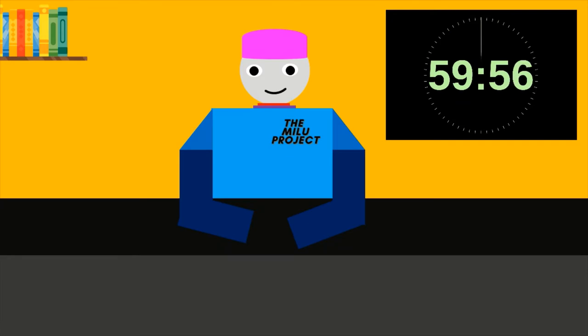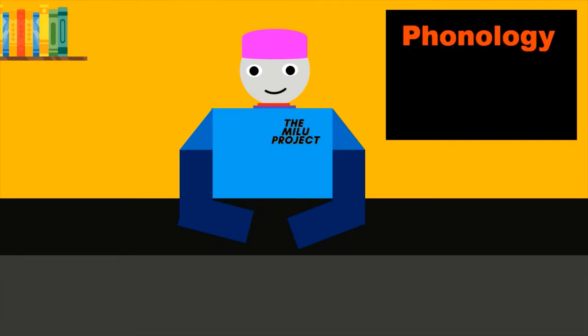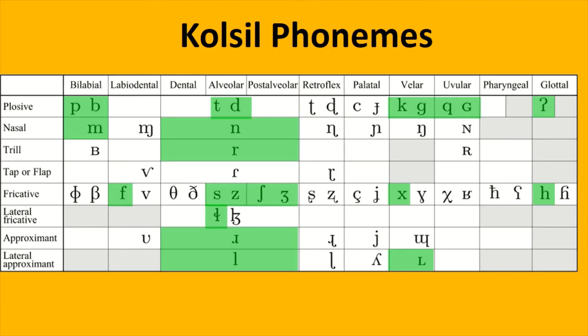So first, let's start with the phonology. I suspect that this Creole will develop the phonology of Colsil, but mellowed out a bit by the Latin. So let's create some sounds. So these are the Colsil sounds.